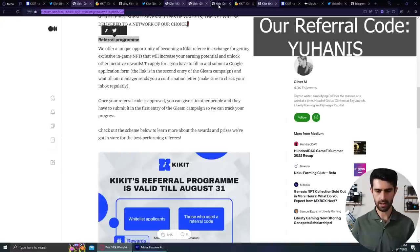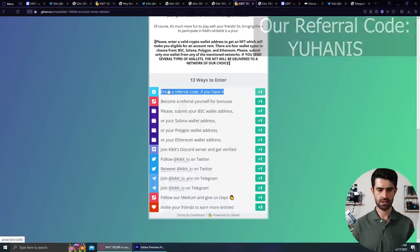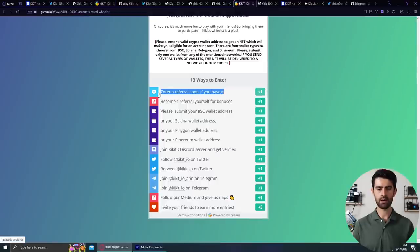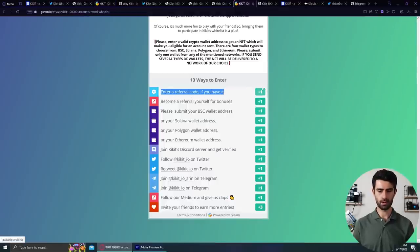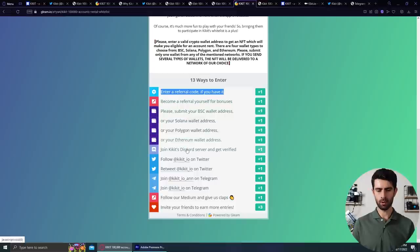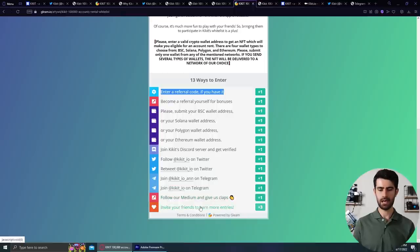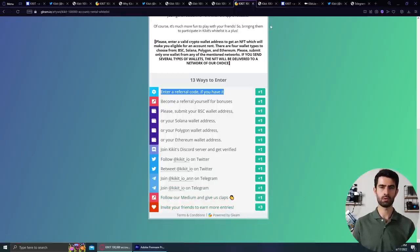Well, you can use the code that you can see here, Johannes, to register Kikit 100,000 accounts whitelist. 200 people to use it will be among the first to get NFTs. The more people use it to register in Gleam giveaway, you will get better NFTs for income boosting in the app. For that, you can get your own code.